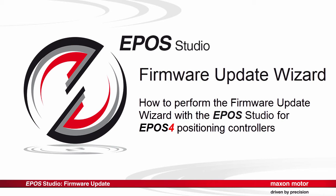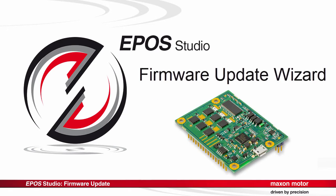This tutorial is about the firmware update tool of the EPOS Studio. It shows the recommended procedure to update the firmware of the EPOS-4 positioning controllers. The firmware is the internal operating system that determines the functionality of an EPOS-4 device.